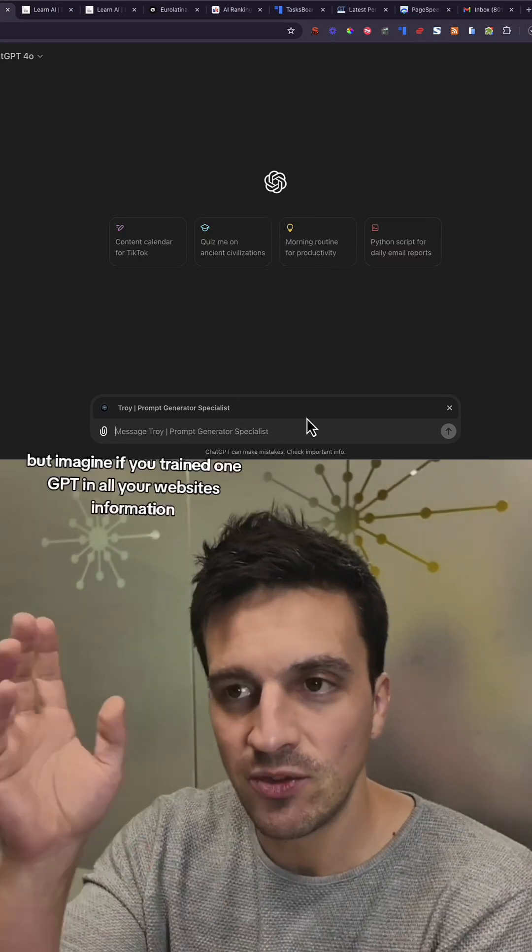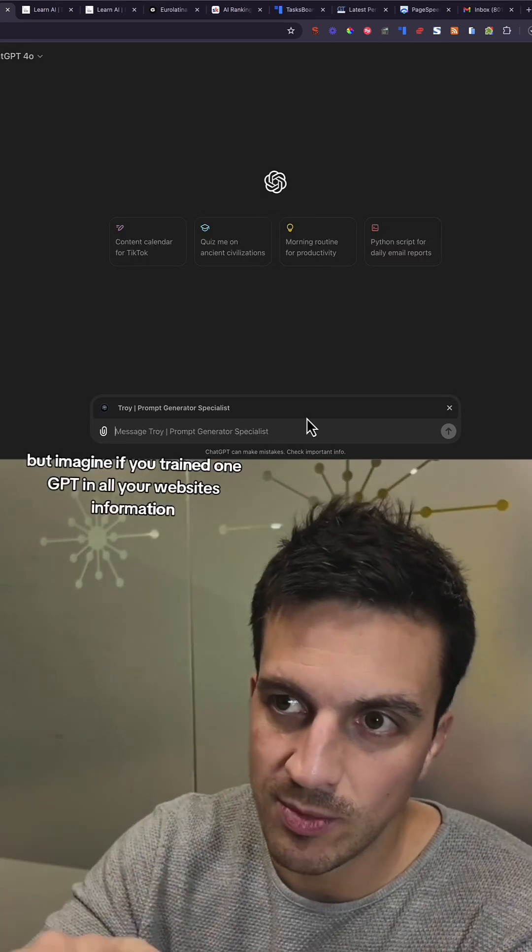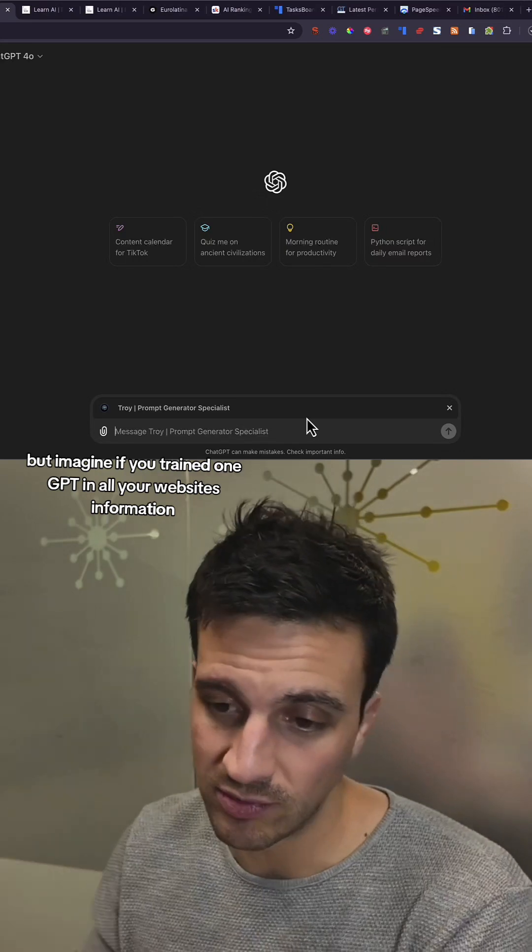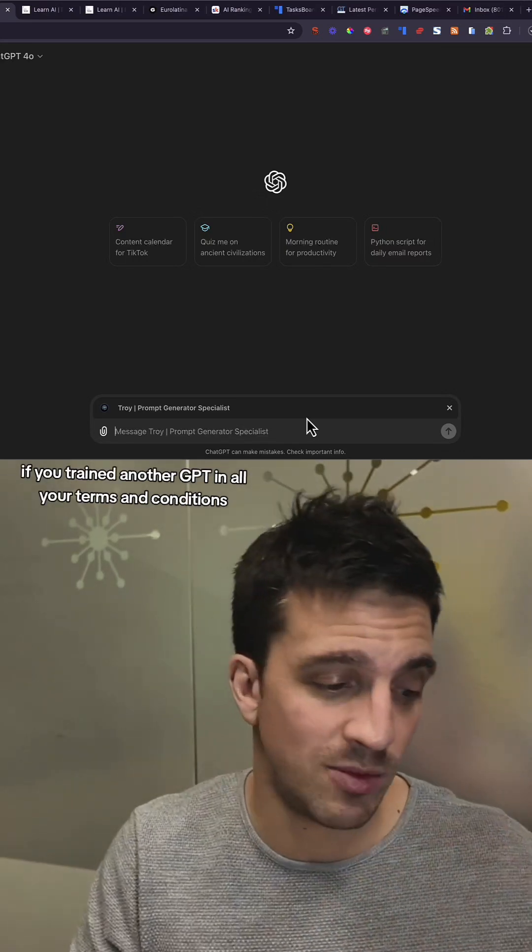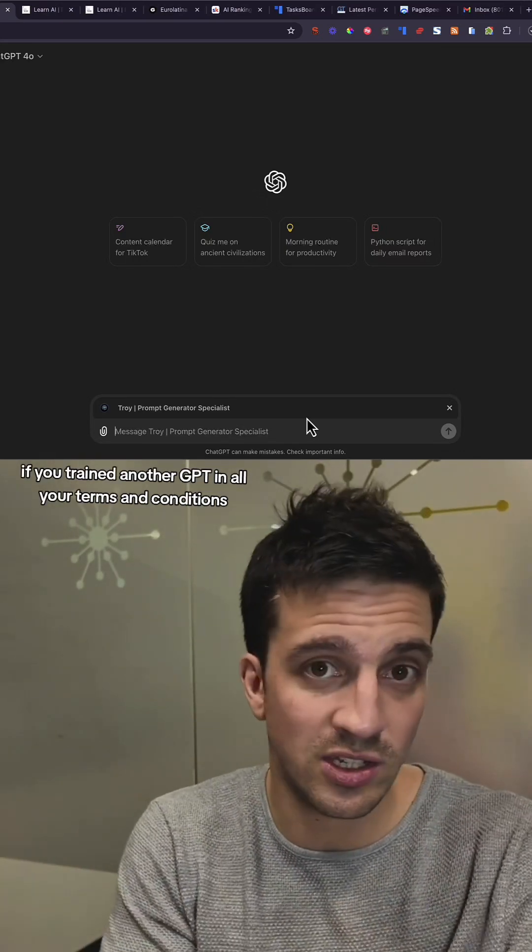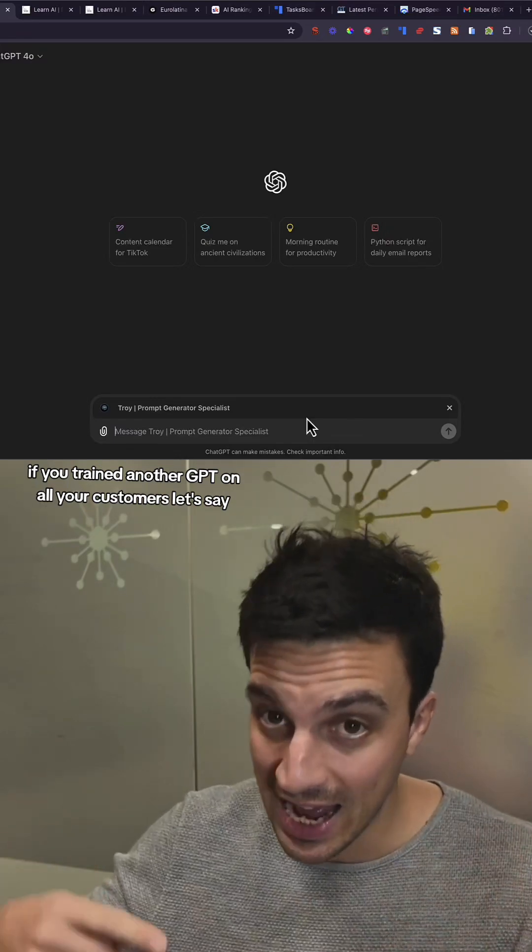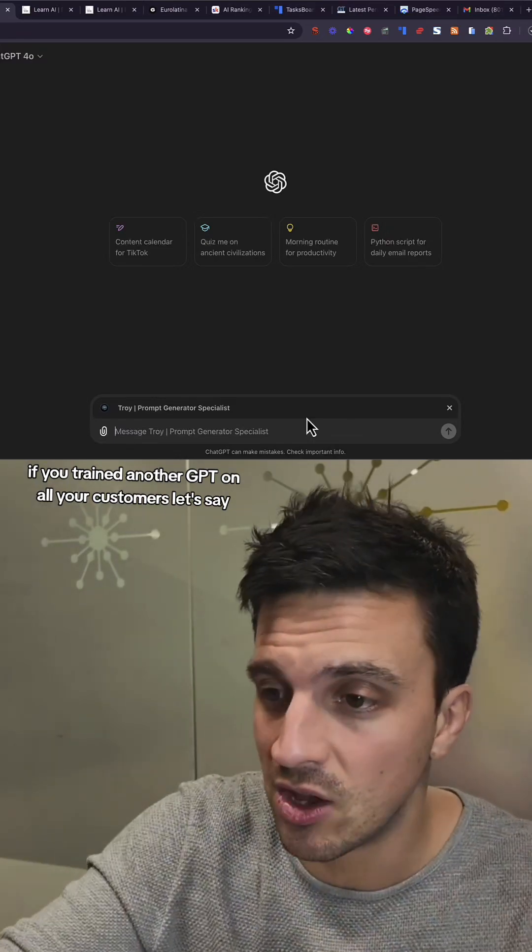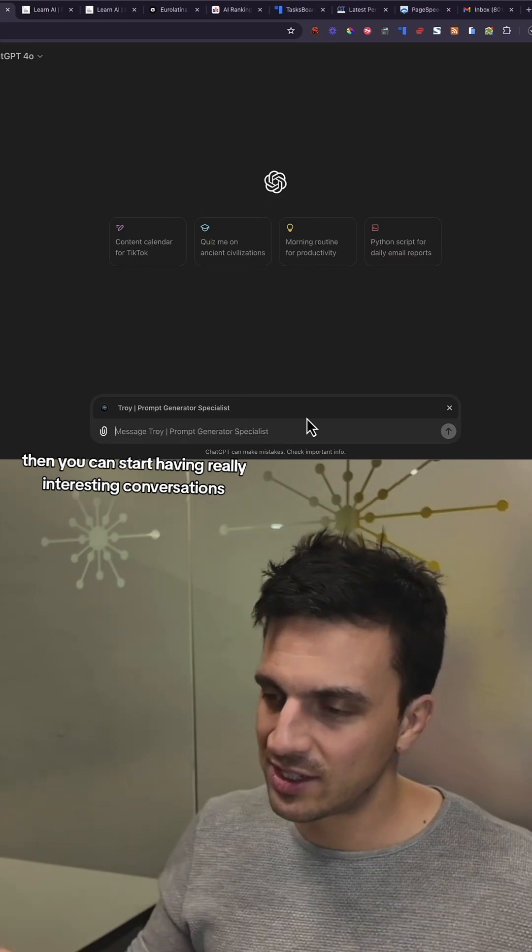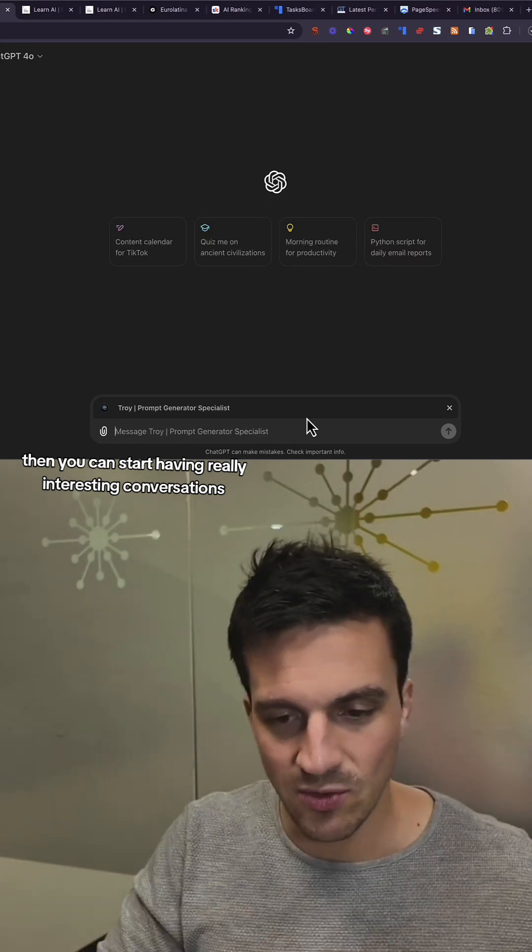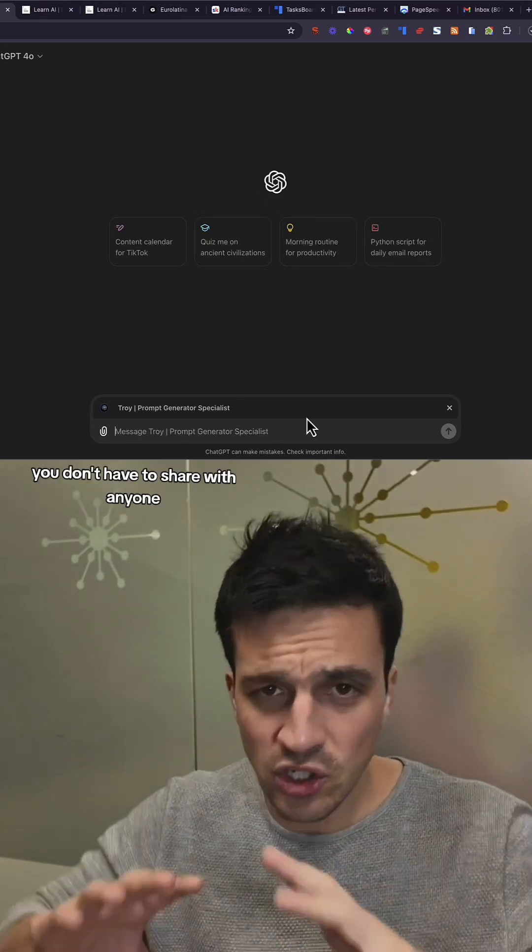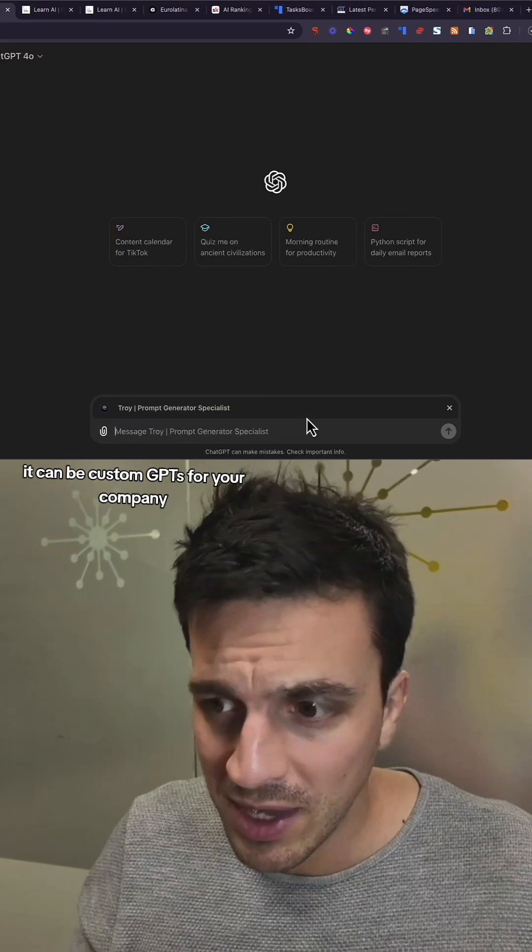But imagine if you trained one GPT in all your website's information, another GPT in all your terms and conditions, another GPT on all your customers. Then you can start having really interesting conversations. You don't have to share with anyone.